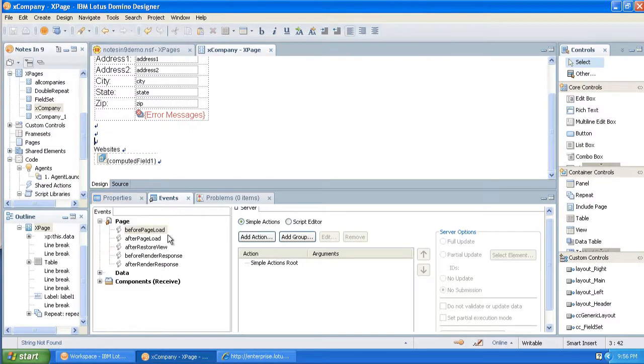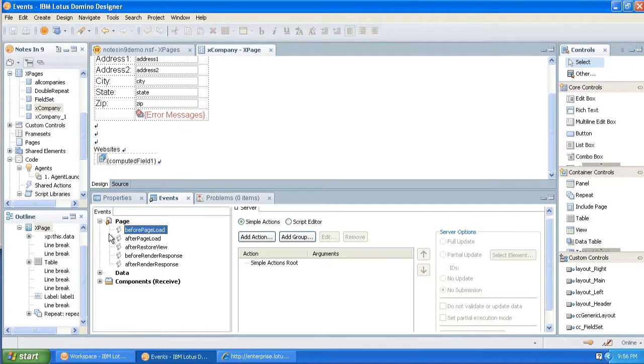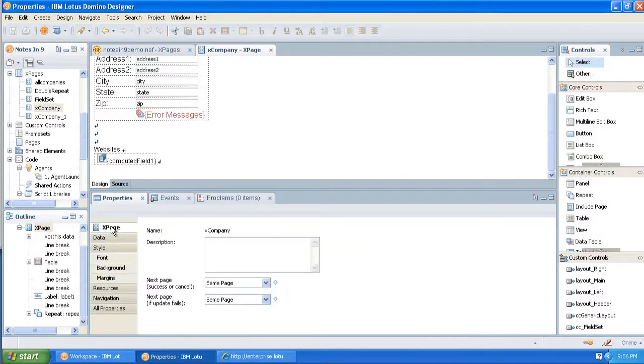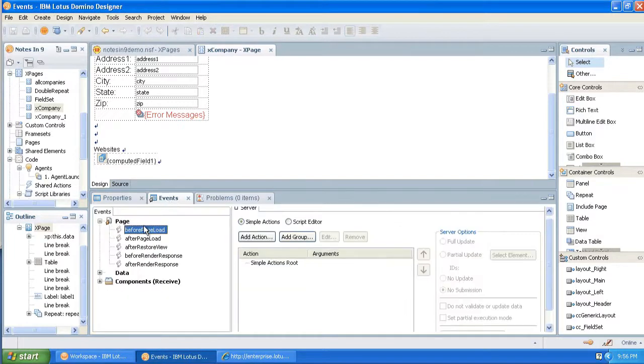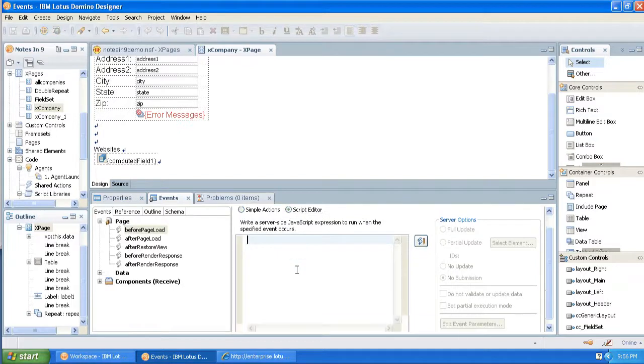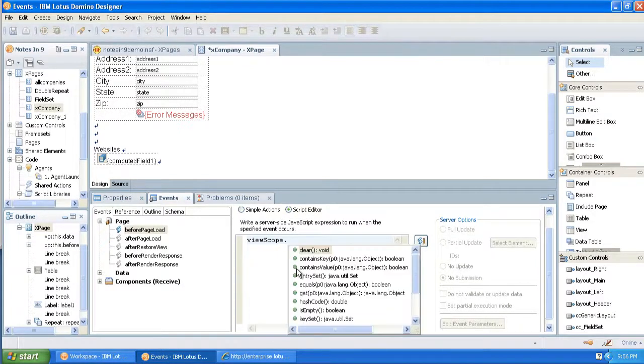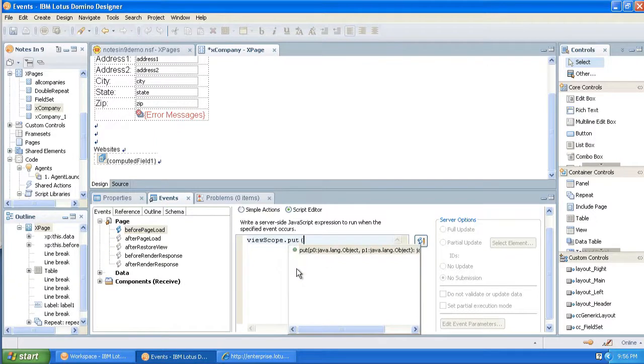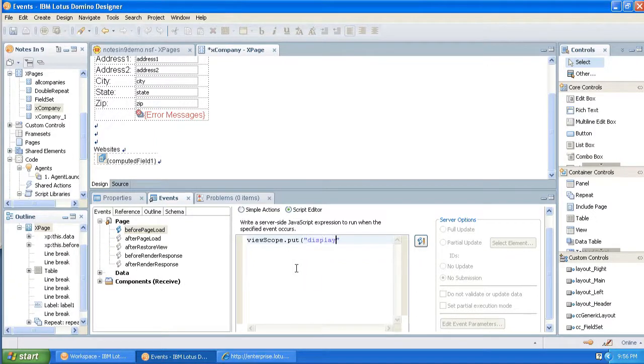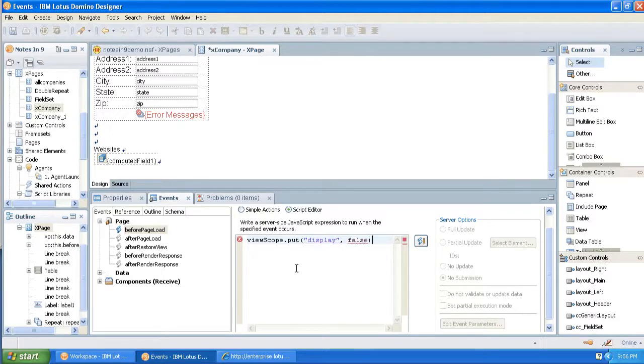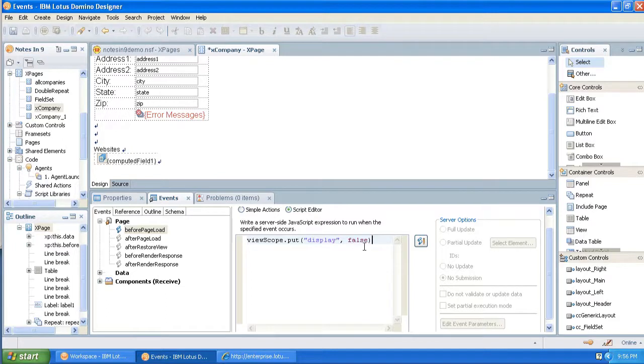Okay, so how are we going to do this? The first thing we're going to do is come down to the X-Page events before page load, and we're going to create a view-scoped variable. And we're going to set it to false. So we're going to create a variable called display when this page loads, and it's going to be set to false by default.